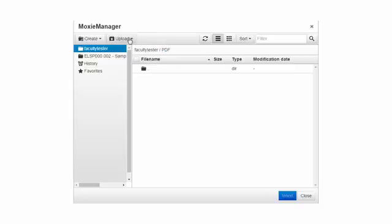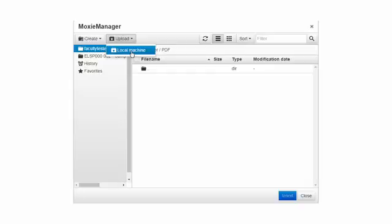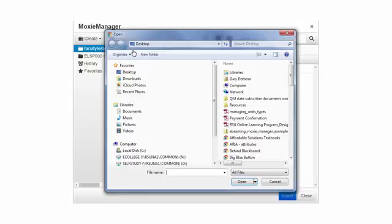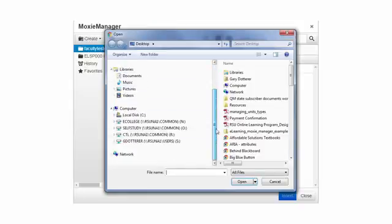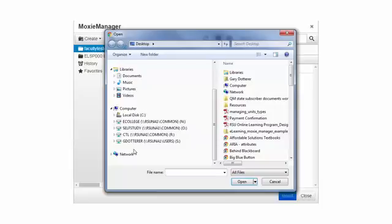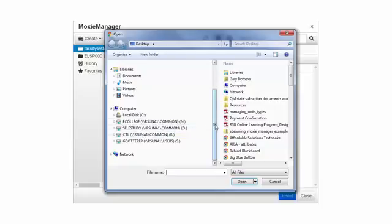I'm now going to hit upload. Local machine being the computer that you're working on. I simply click the local machine and I can access any of my network drives or if I had a flash drive or external storage device I'd be able to click into that particular drive or network drive and select the file.